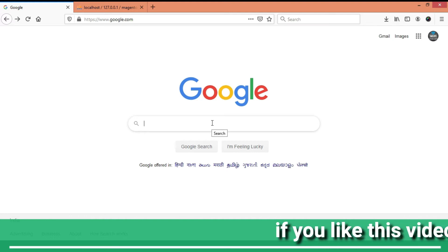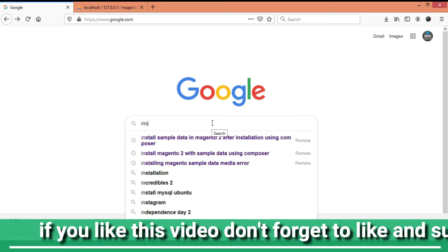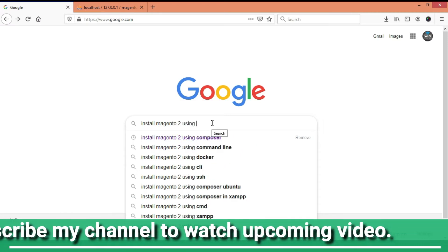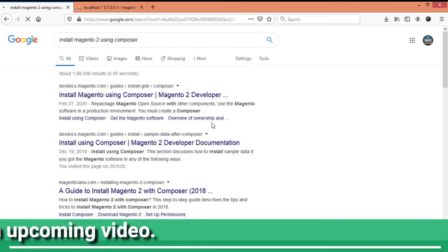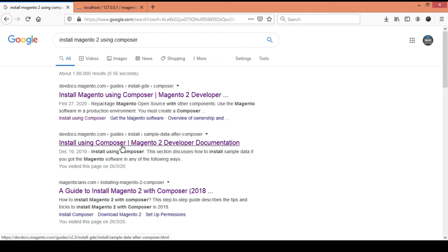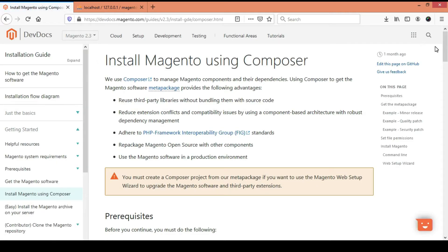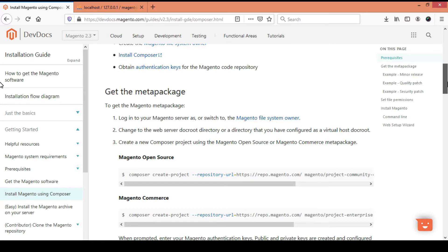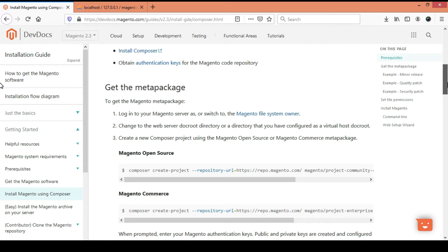First of all, I am going to search in Google how to install Magento 2 using Composer. We will get a link from the Magento site with full documentation on how to install it. It's very simple — we have to read each and every point and follow each step according to the Magento documentation.